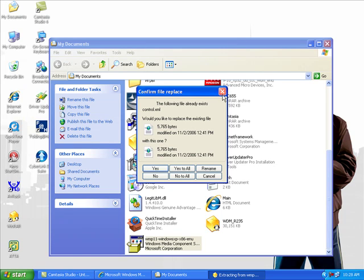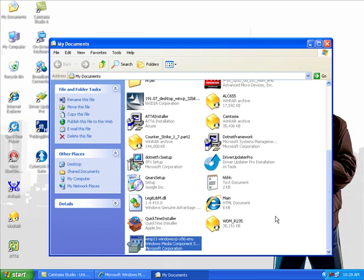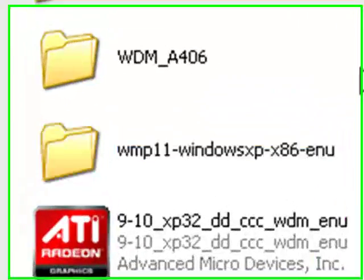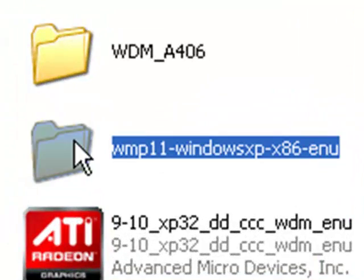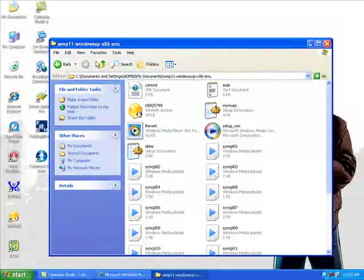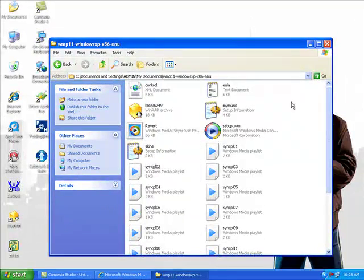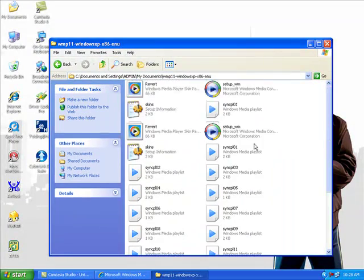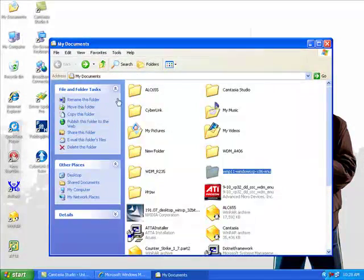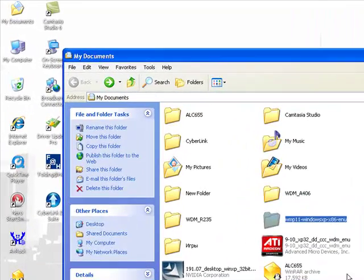After extraction, the folder will come up. Open the folder. You'll see the setup file. Now you need to get the patch file.